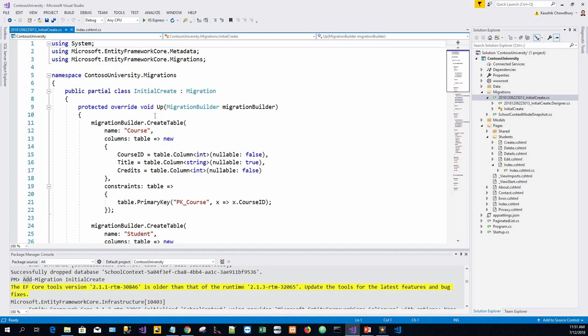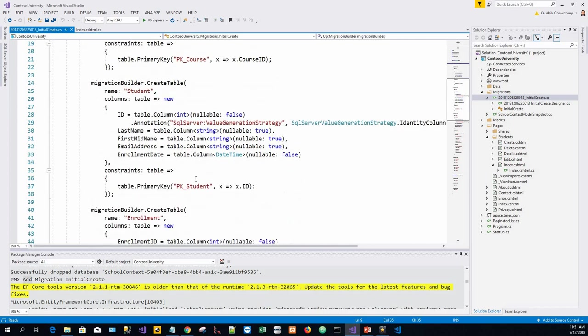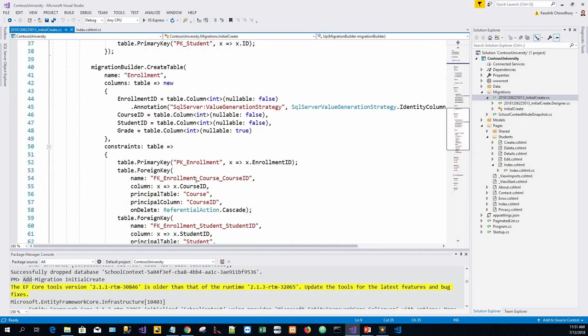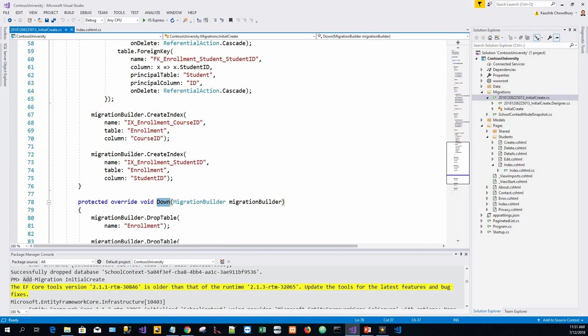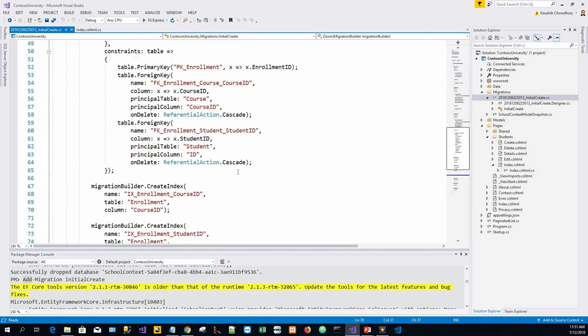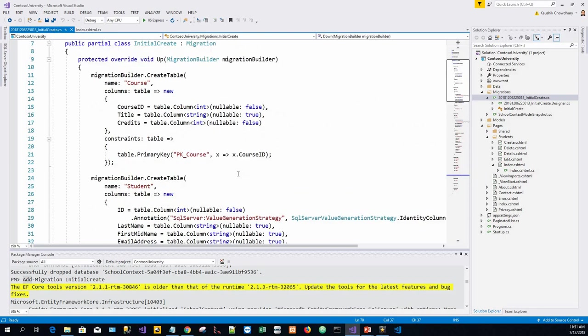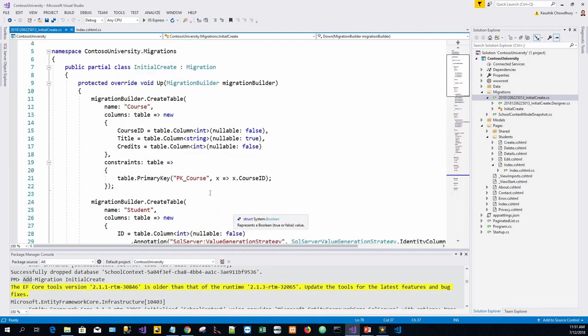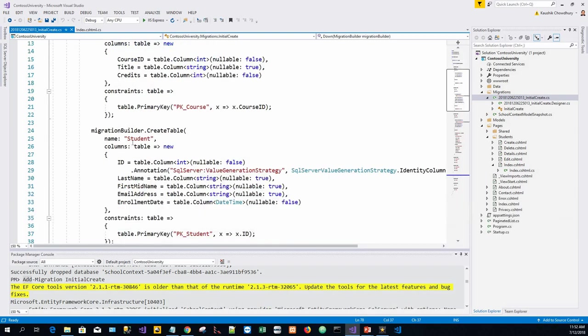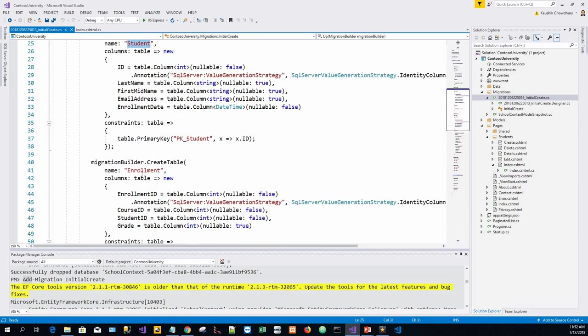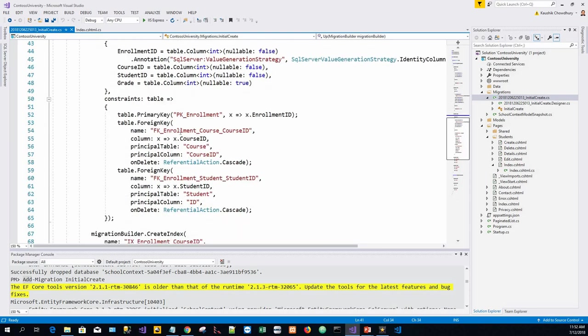This has a protected void override Up method and a Down method. What does the Up method do? It creates the database tables that correspond to the data model entity sets. The Down method deletes them.